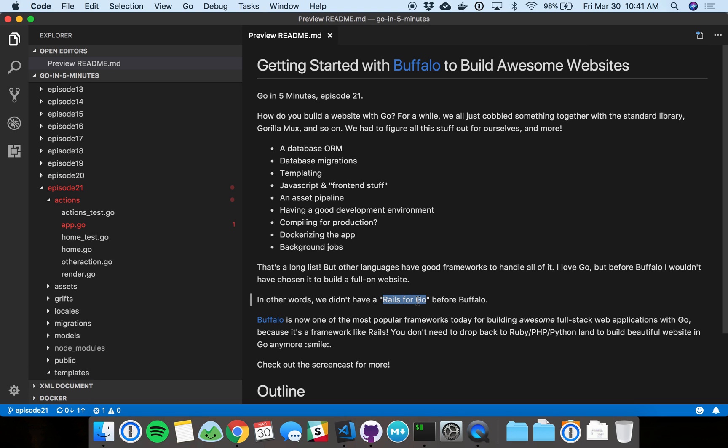I call Buffalo the Ruby on Rails for Go. Today is going to be the first of a series, probably a pretty long series, of episodes on how to use Buffalo. We're going to start today with a really simple overview.